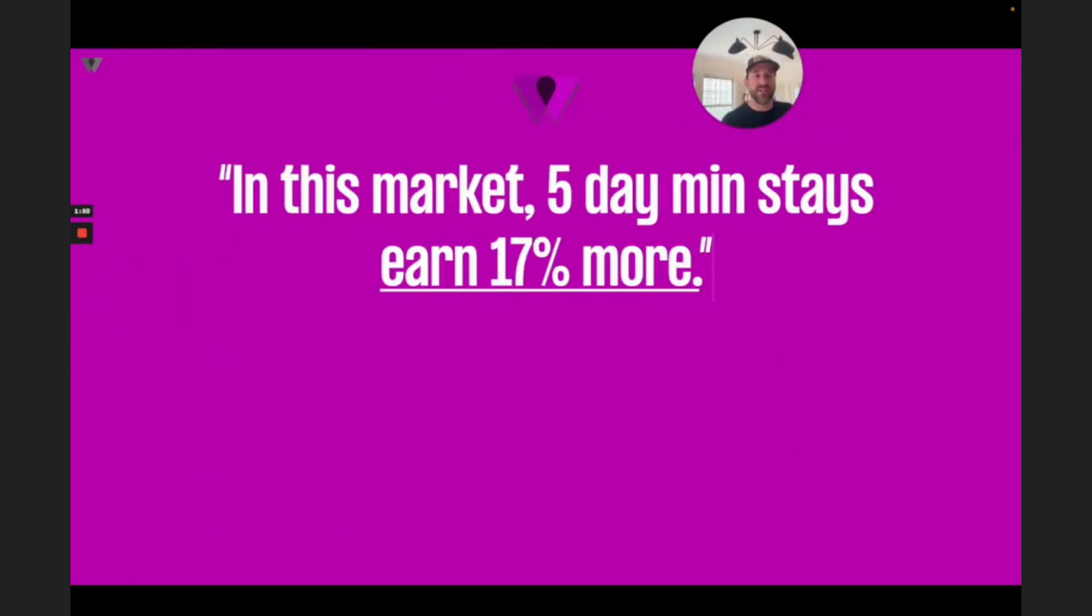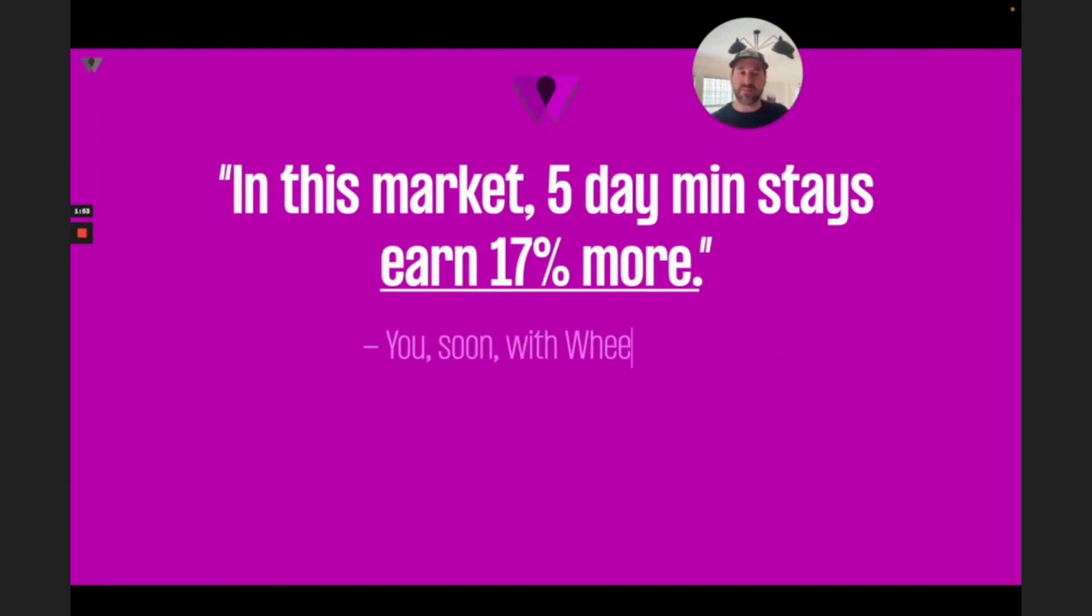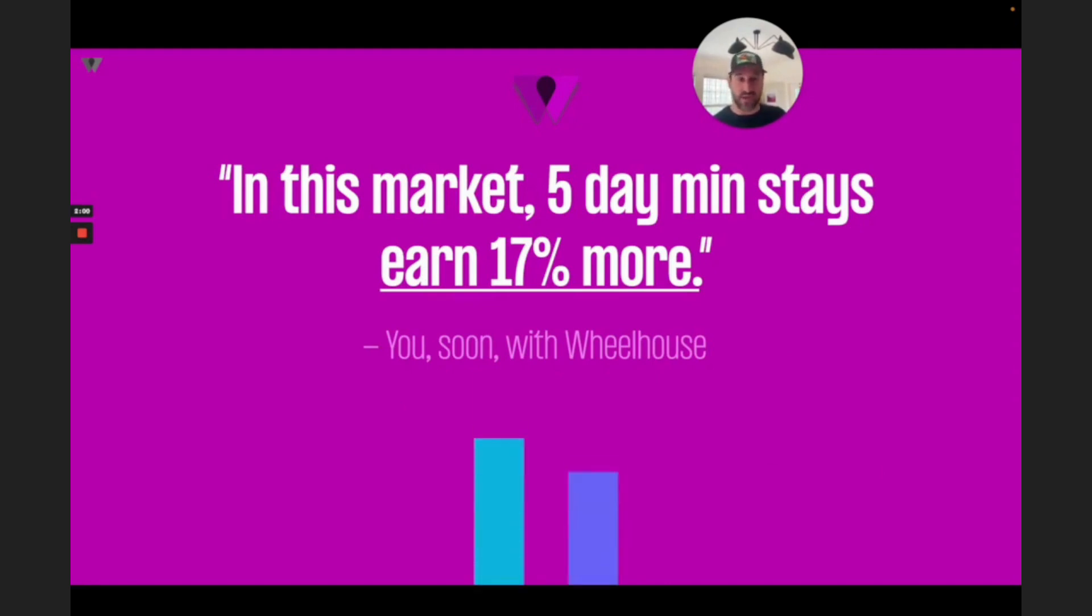So, imagine this. What if you could say to owners, in this market, a five-day minimum stay will help you earn 17% more revenue. This could be you soon with Wheelhouse.